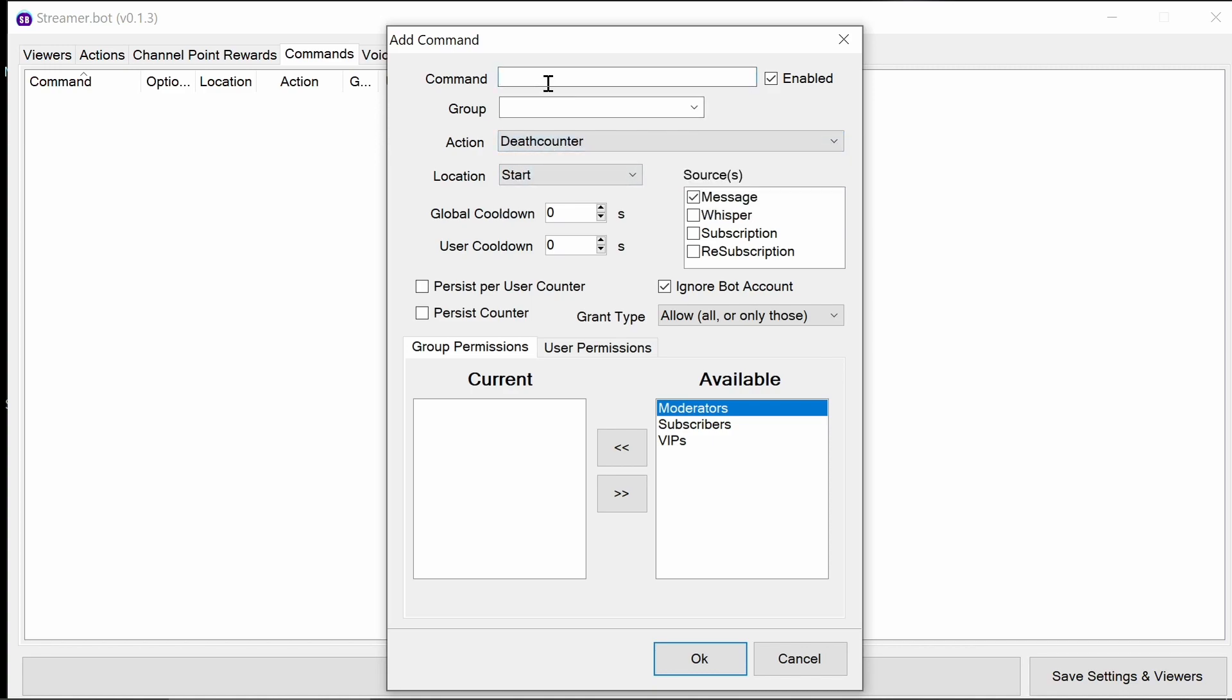So the first one, we're going to add in deaths. That's going to be for everyone to use. Maybe a global cooldown of once every 15 seconds, for example, would be good. That's going to report the current deaths, both for the current game that's selected under the stream, so the category that you save in your Twitch settings, and it's also going to report the total number of deaths across all games.